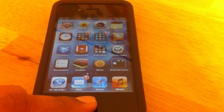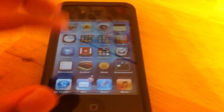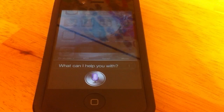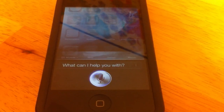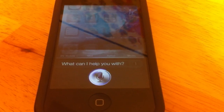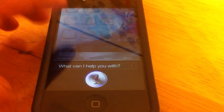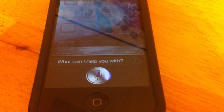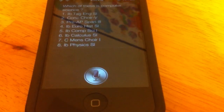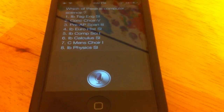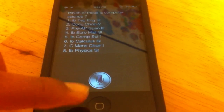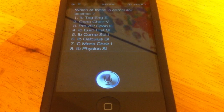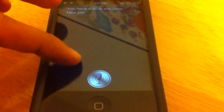Let's try out something else. What do I have in computer science? I think it froze up on me. What do I have in computer science? Which of these is computer science one? I'm tagging SL2, so it's not great, but at least it's something. You have a 90 in the class, nice job.